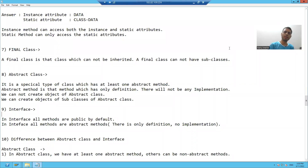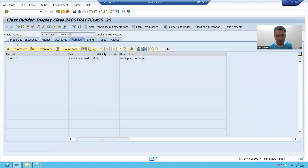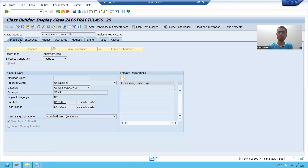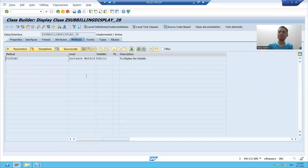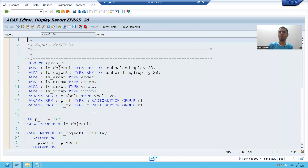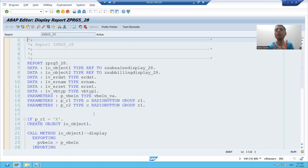Hello everyone, we will continue the topic of abstract class. So far in the previous videos, we created a global abstract class using SC24 transaction code. We created subclasses from that abstract class using SC24 only, then we called them inside the program. Now, same requirement we will achieve with the help of local classes.